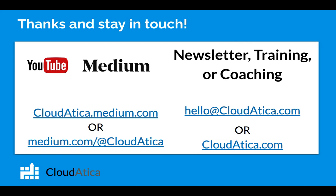Stay in touch. Keep looking into our videos on YouTube. We post regular articles on Medium, so you can go to cloudatica.medium.com or medium.com/@cloudatica. If you want to subscribe to our newsletter or get some help on training or coaching, email us at hello@cloudatica.com or visit our website at cloudatica.com. Thank you, have a great day.